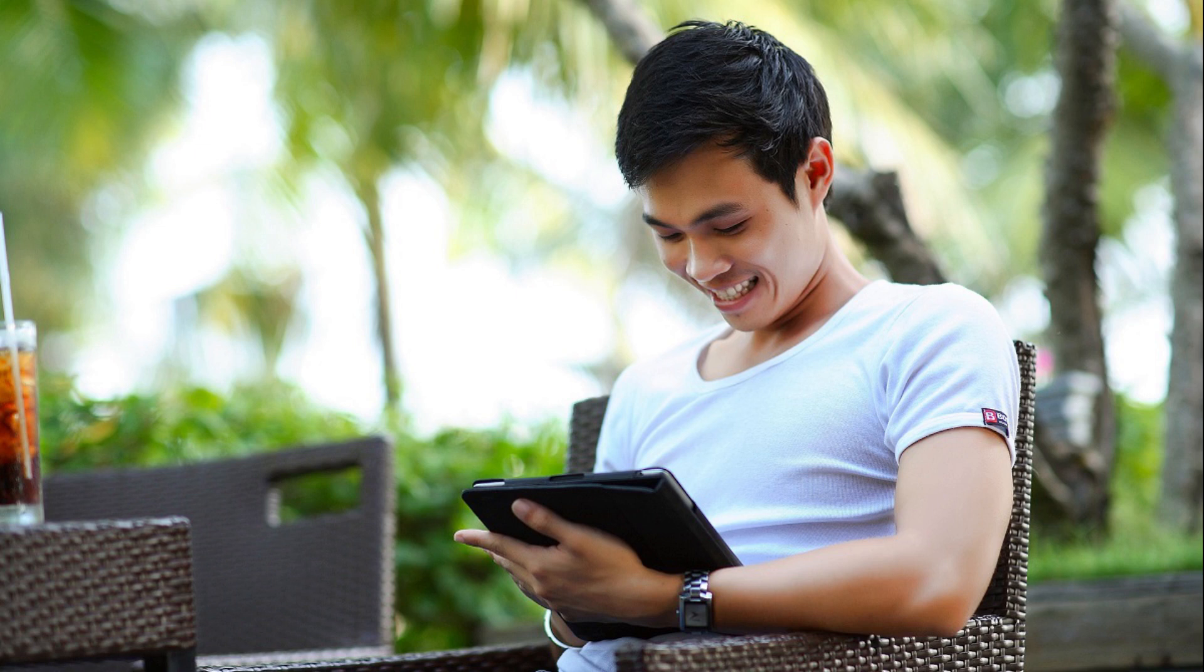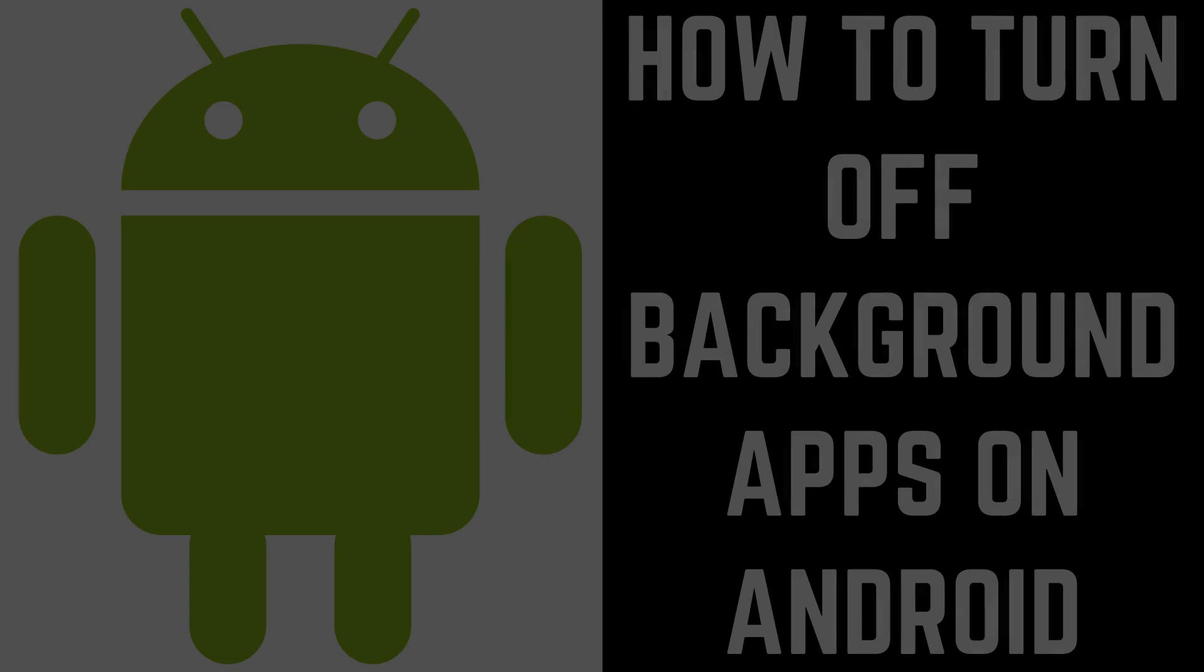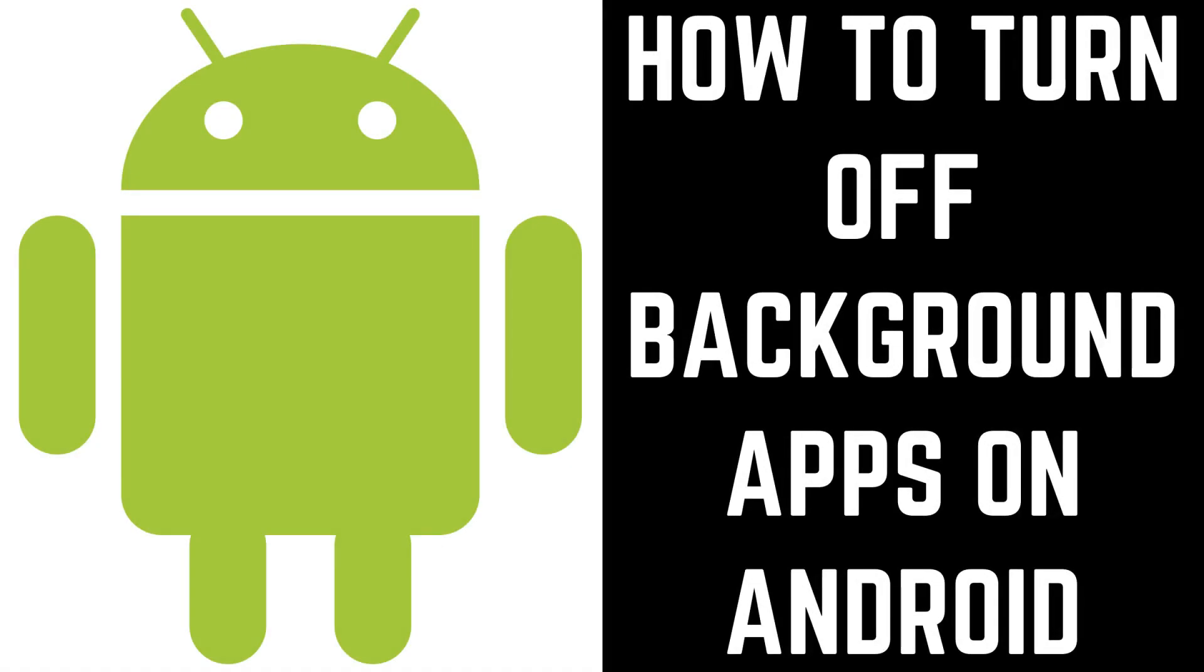Thankfully, Android makes it possible to turn off individual apps so they don't run in the background. Now let's walk through the steps to turn off background apps on your Android device.